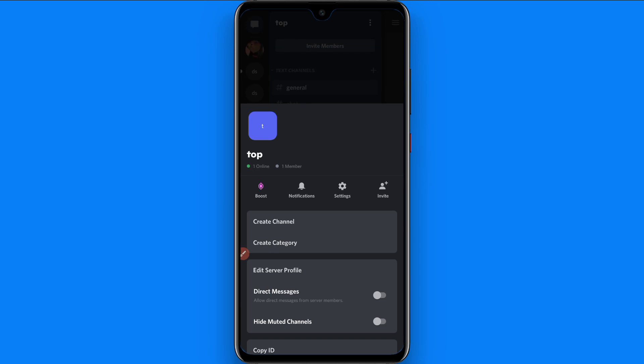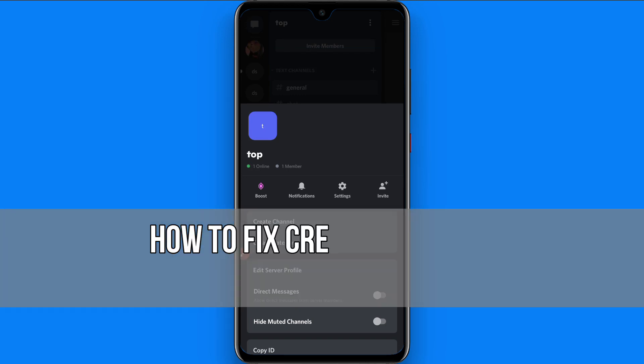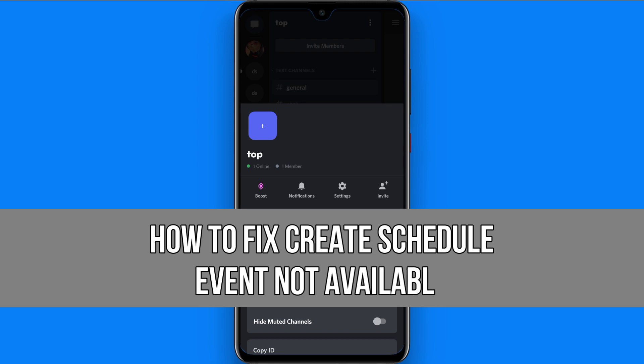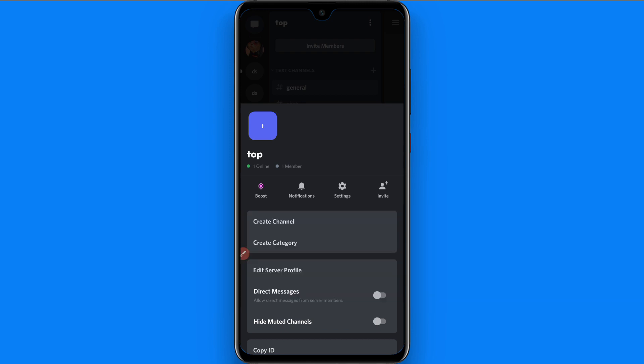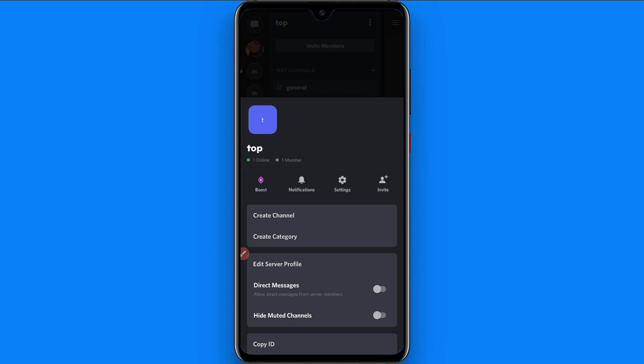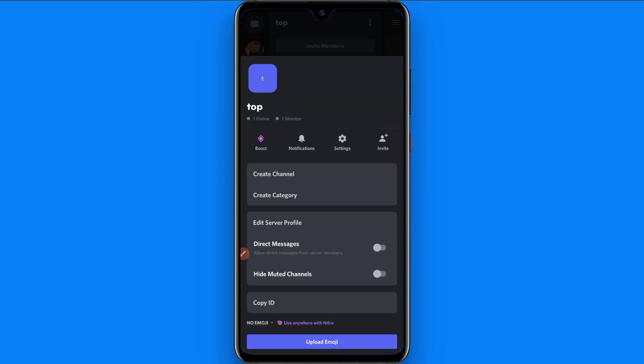Hi and welcome to this short tutorial. In this video I will discuss if your create event option is not showing on Discord. Like this, on my Discord server there is no option to create scheduled event. So what are the reasons behind it and how you can get this feature?